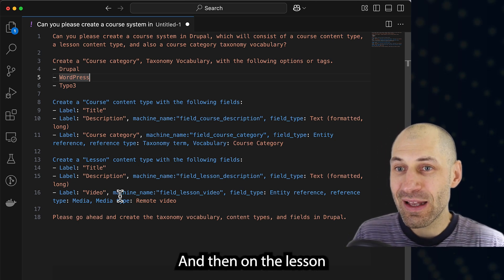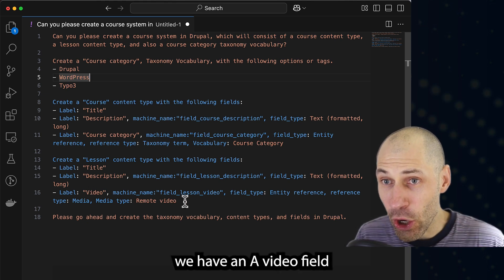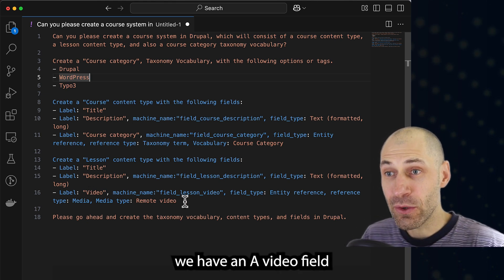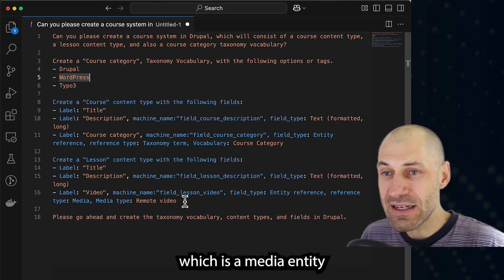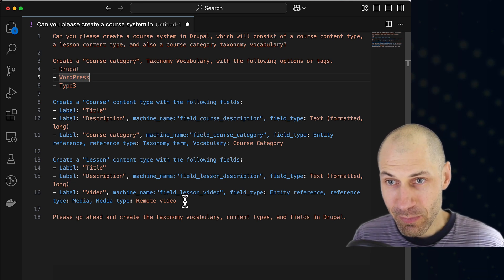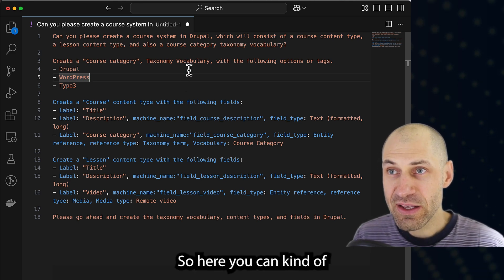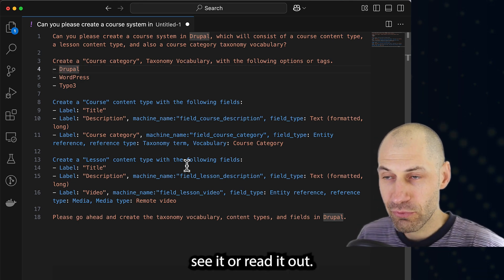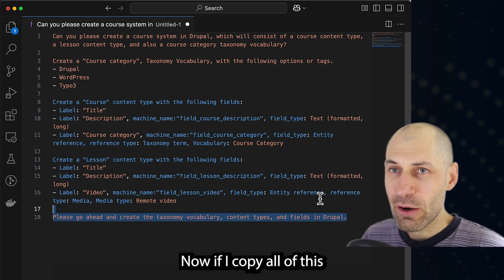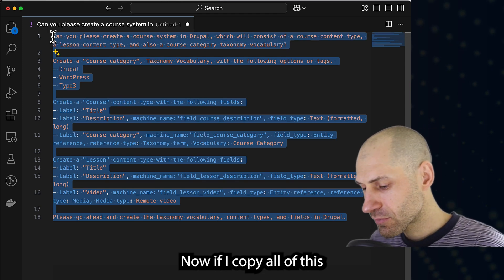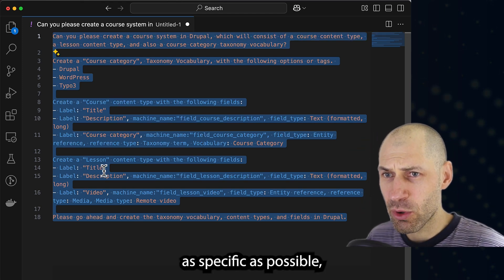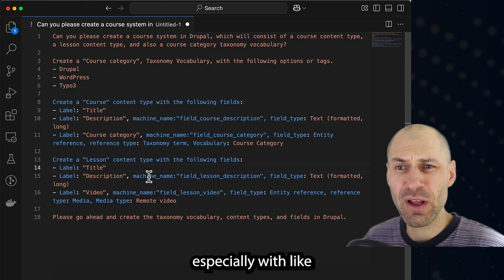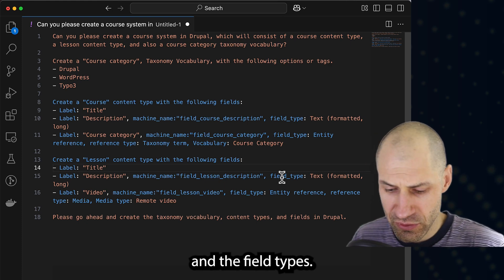And then on the lesson content type, we have a video field, which is a media entity reference field. So here you can kind of see it all written out. If I copy all of this, because remember, you want to be as specific as possible, especially with the machine names and the field types.